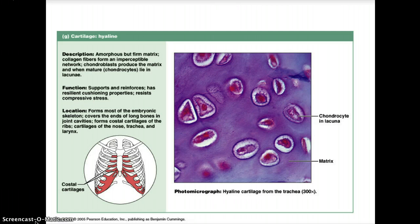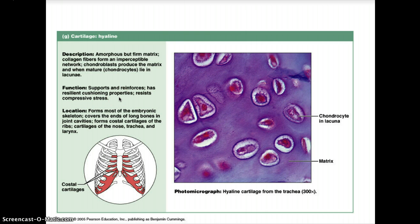Hyaline cartilage has a matrix that includes fine collagen fibers, with both chondroblasts and chondrocytes as cell types. It has an amorphous but firm matrix where collagen fibers form an imperceptible network. Chondroblasts produce the matrix, and when mature, become chondrocytes which line the lacunae. Its function is support and reinforcement, with resilient cushioning properties that resist compressive stress.